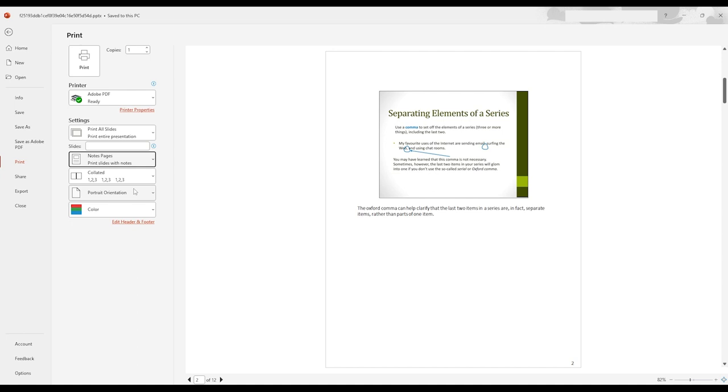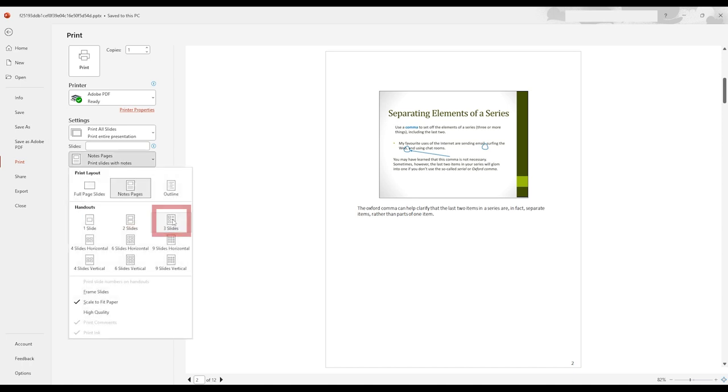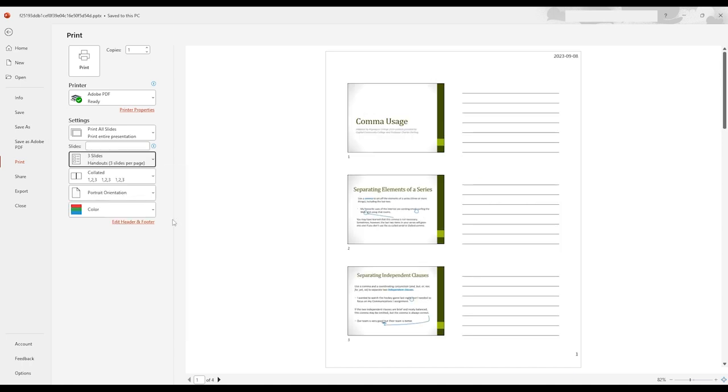To add notes to a hard copy of your slides, you have to print your slides. Under Slides, choose the number of slides to display on each page. Choosing three slides displays three slides on the page, beside lines for handwritten notes. Print the slides. You can now add your own handwritten notes on the lines beside each slide.